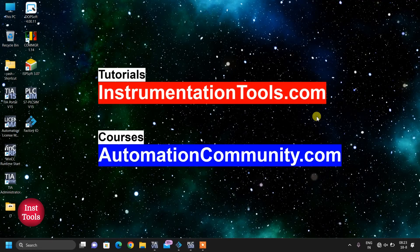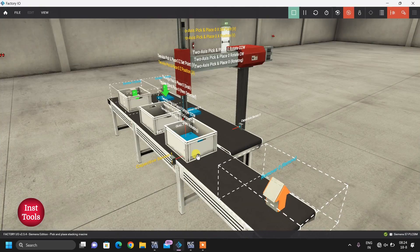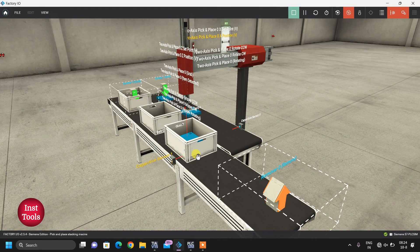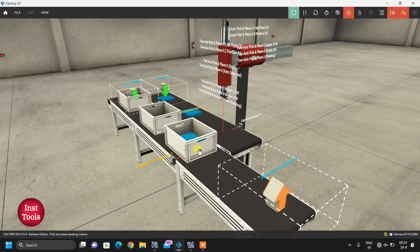Hello friends, welcome to our website automationcommunity.com. As always, we have come back with a very interesting project in Factory I.O. that I am going to show you today. It is an automatic stacking box project.